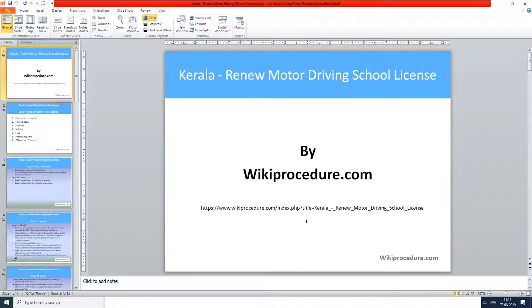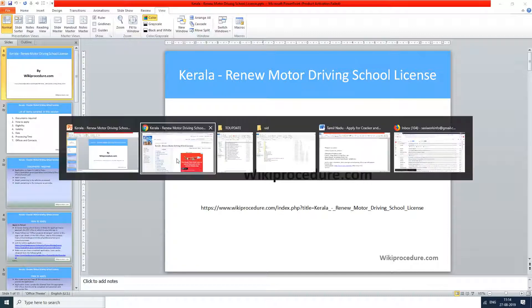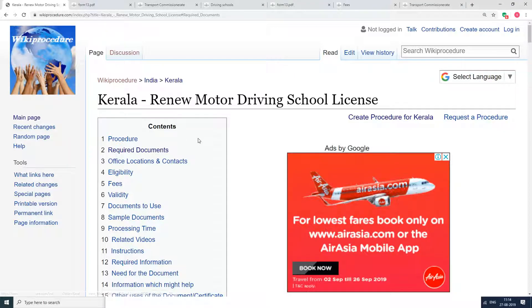Wikiprocedure.com welcomes you for another session on how to renew motor driving school license in Kerala. The link provided below will help you in reaching our site wikiprocedure.com and the page Kerala Renew Motor Vehicle School License.